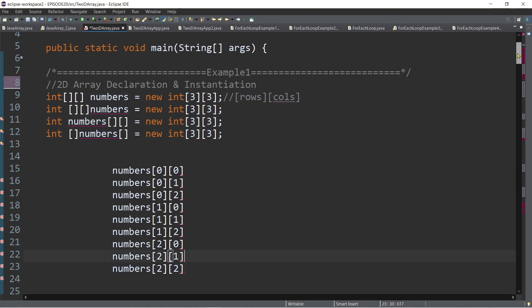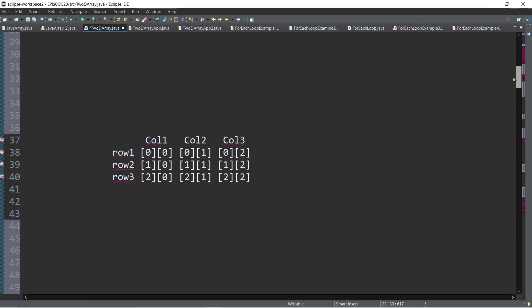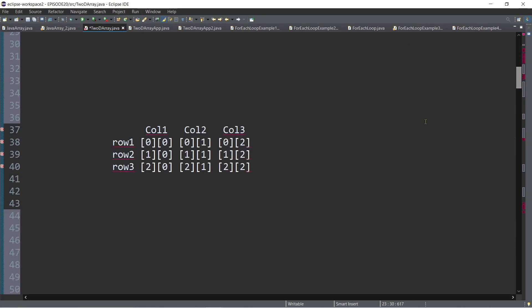It's like having a table when we declare three by three. When we traverse the two-dimensional array, we normally start from the first row, first column, followed by the first row second column, and then the first row third column.